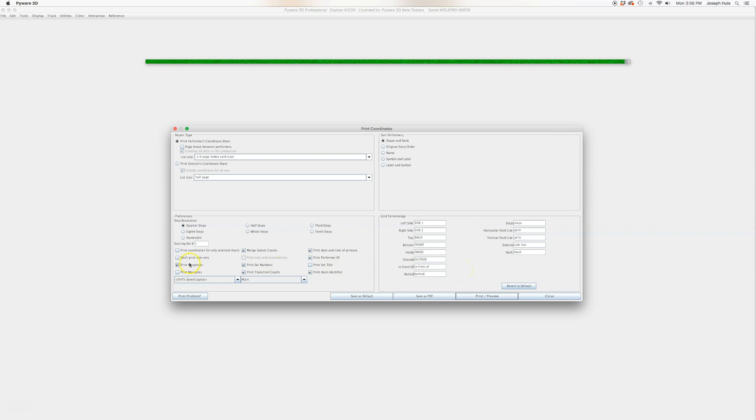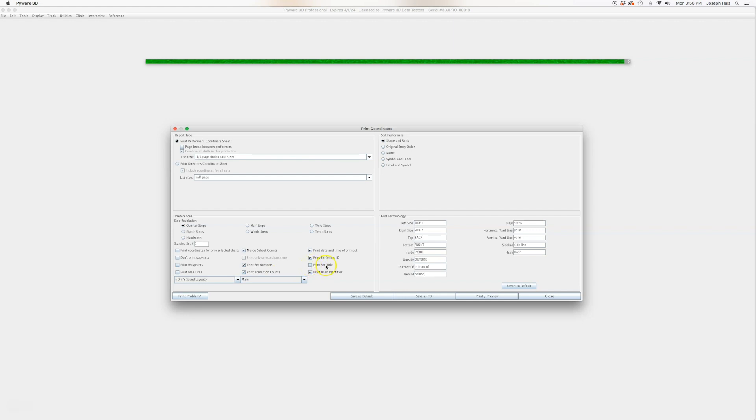I would recommend for your students that you have at least the set numbers, transition counts, so that when they look at it, it says 16 counts or 8 counts or 12 counts, however long it is. If you have a lot of stuff in your title, in your production sheet, you could even put that there. Sometimes that helps when you put in your titles letter A, letter B, rehearsal markings.